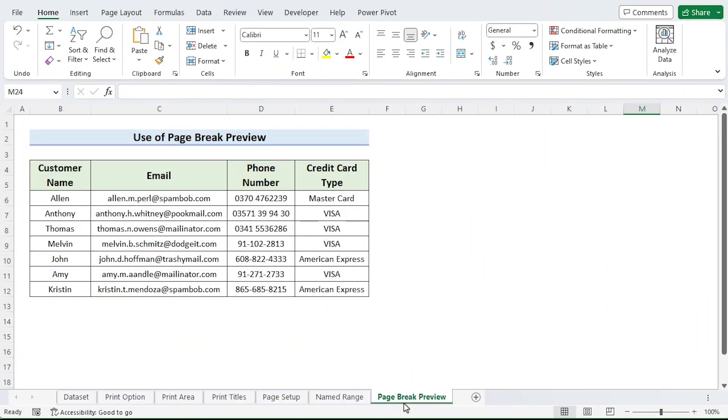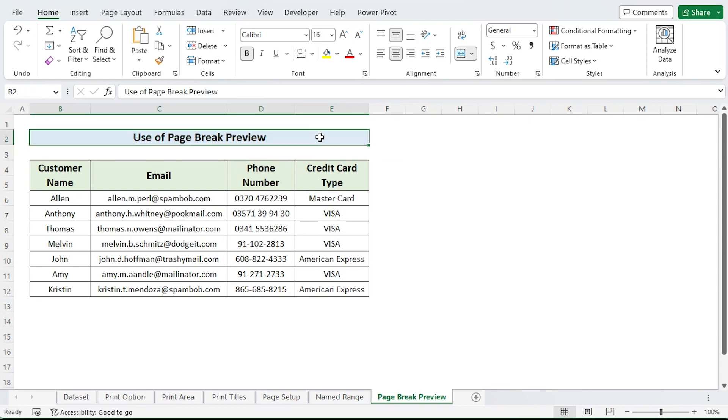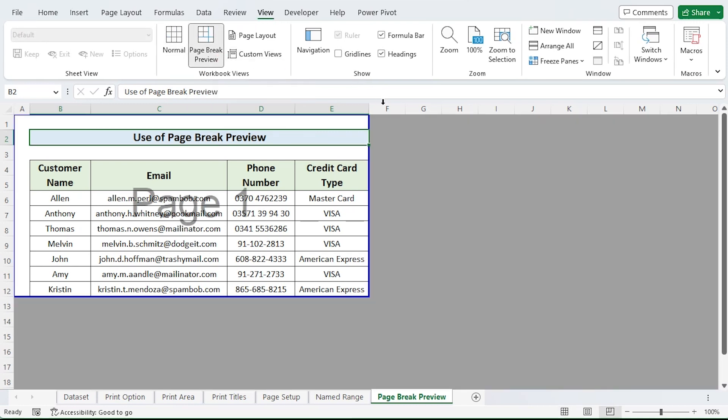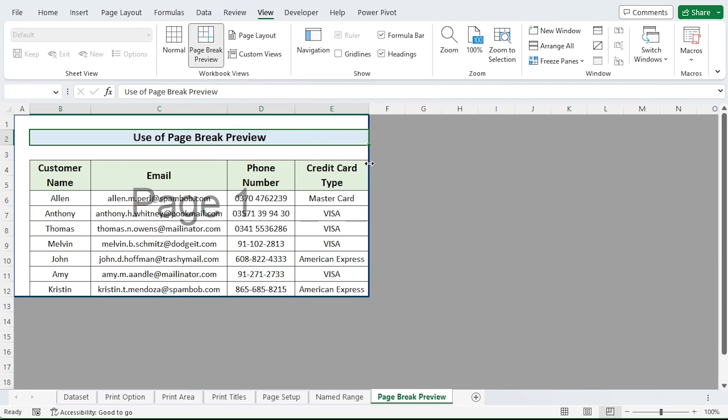The page break preview will be used in this technique to print certain cells. Go to the view tab. Click on page break preview option for workbook views. Click the border and move it.